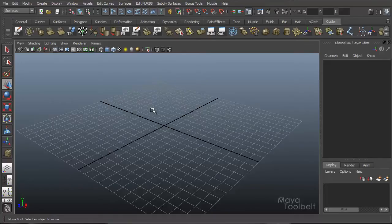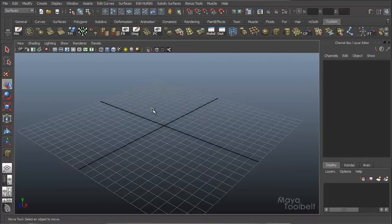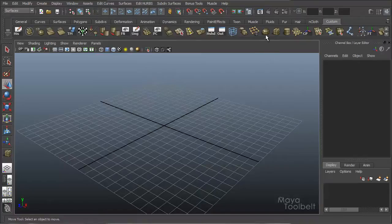Hello, welcome to the Maya Toolbelt. This is Michael. We're going to talk about a tool that I don't feel is used very often, but it's called the Universal Manipulator and it has some pretty neat features.